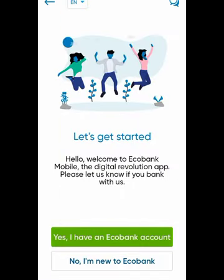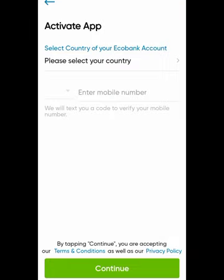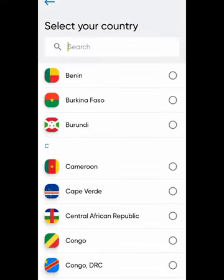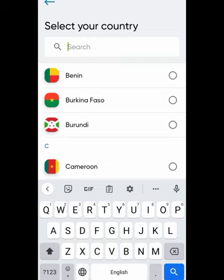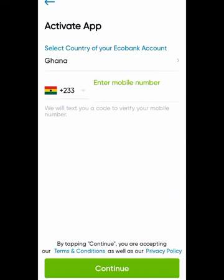Click on Get Started. Over here we select 'I am new to Ecobank' — we want to create an Ecobank account. Click on 'I'm new to Ecobank,' then select the country of your Ecobank account. Go to the search button, type Ghana, and select your country.